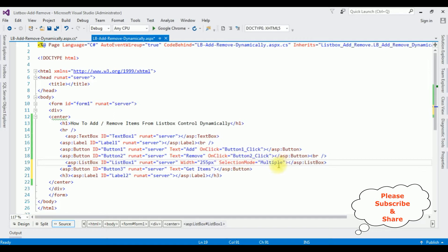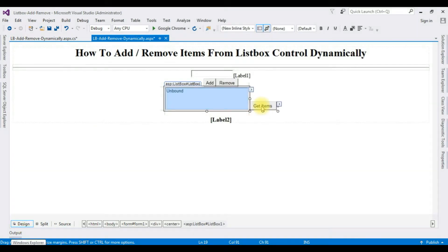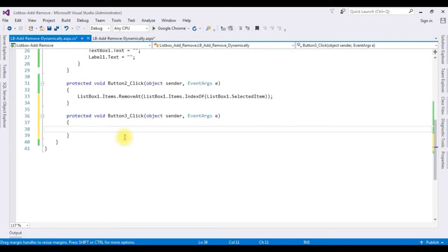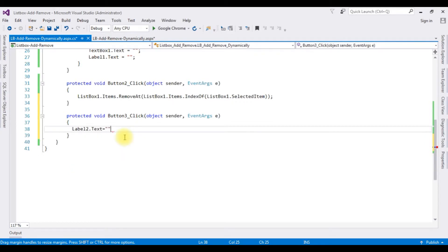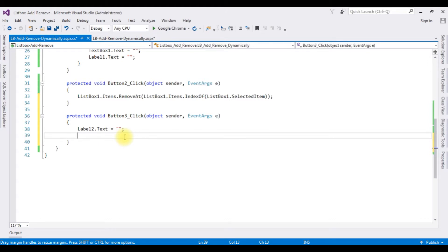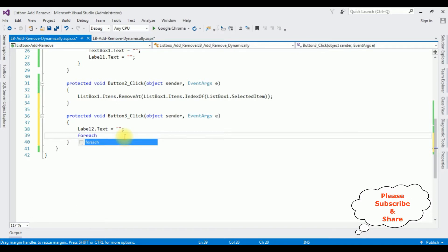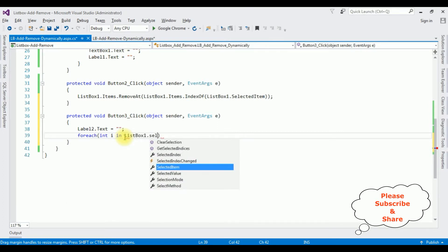Once we add this SelectionMode property to the list box control, we can select multiple items from the list box control. Now switch to design mode and double-click the button click event. In this event, first I'm clearing the label control: Label2.Text equals empty. Then I'm adding a for-each loop to select the multiple items - for each integer i in ListBox1 dot GetSelectedIndices.